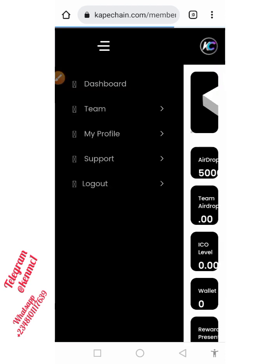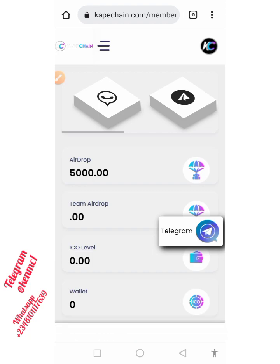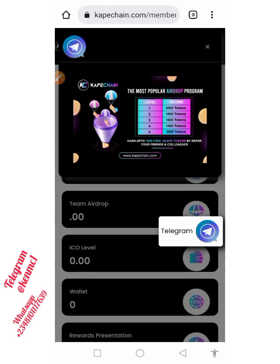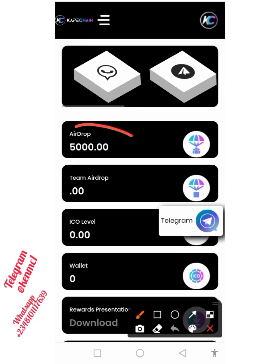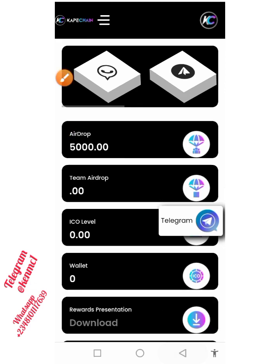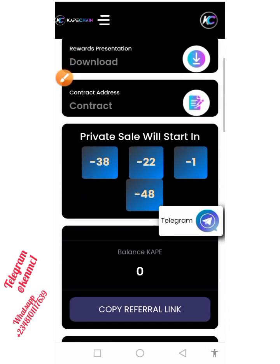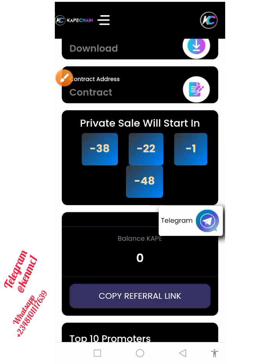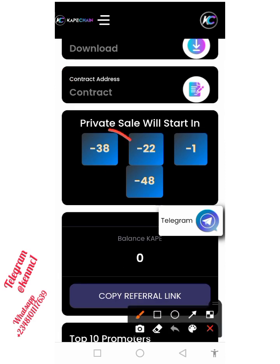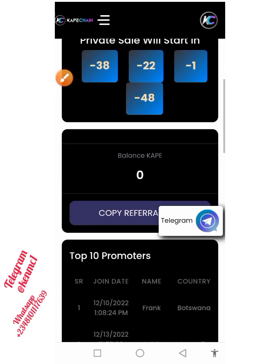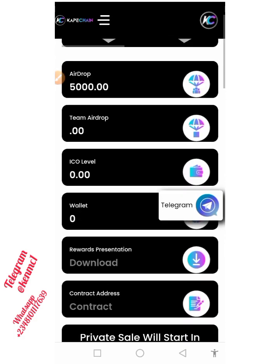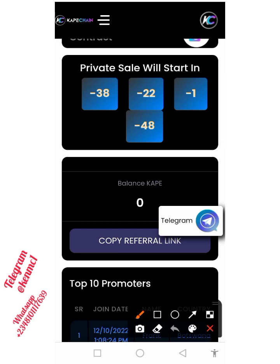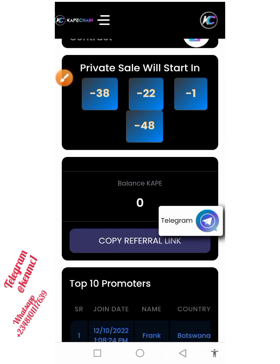This is how your account is going to look like. You can see the airdrop — you've been given 5000 Cape coins right here. They say that pre-sales will start in the next 38 days, so you can look at all the information here.